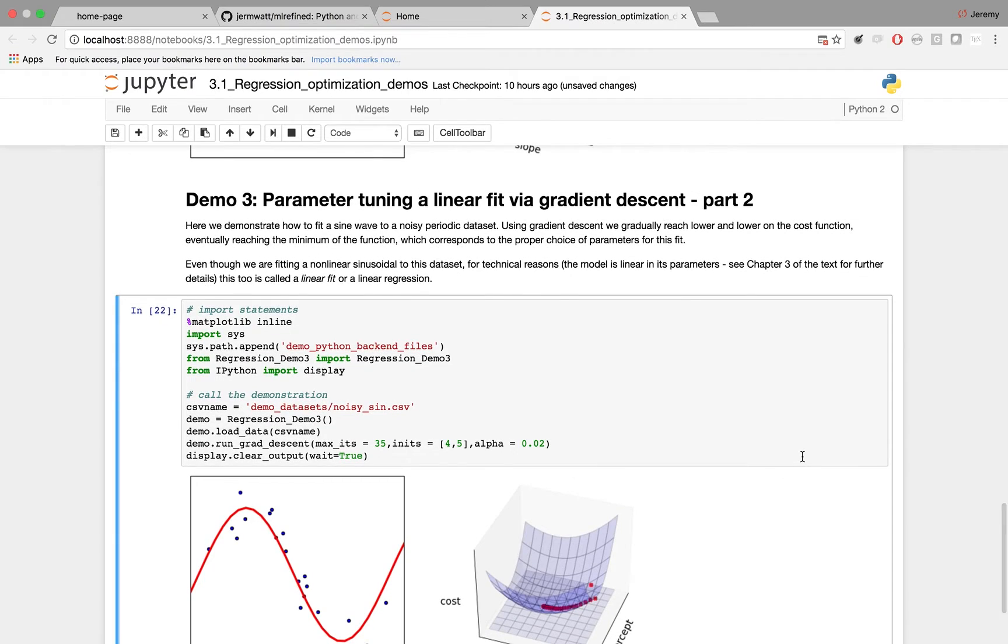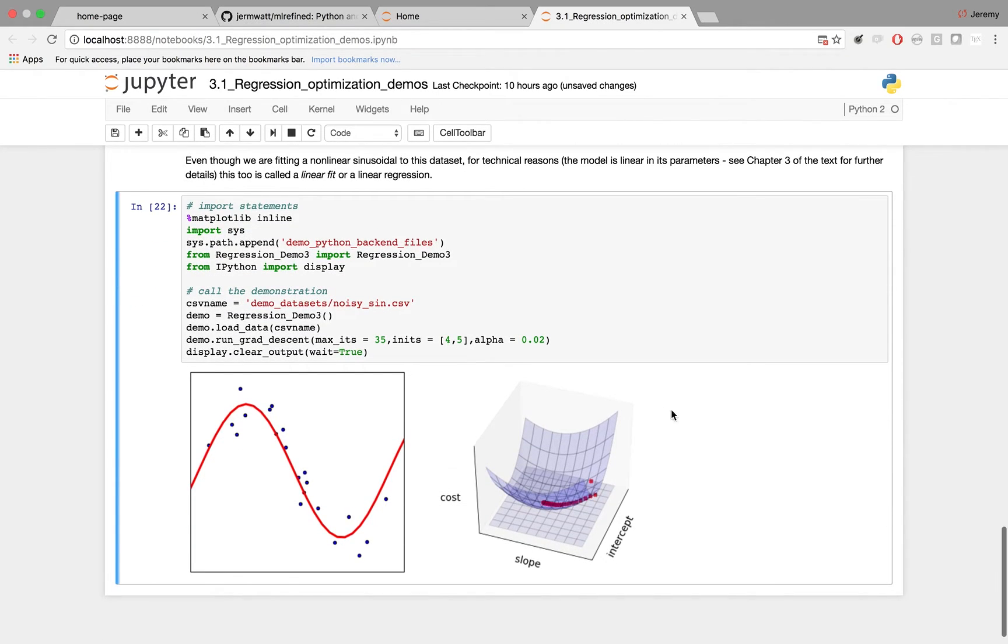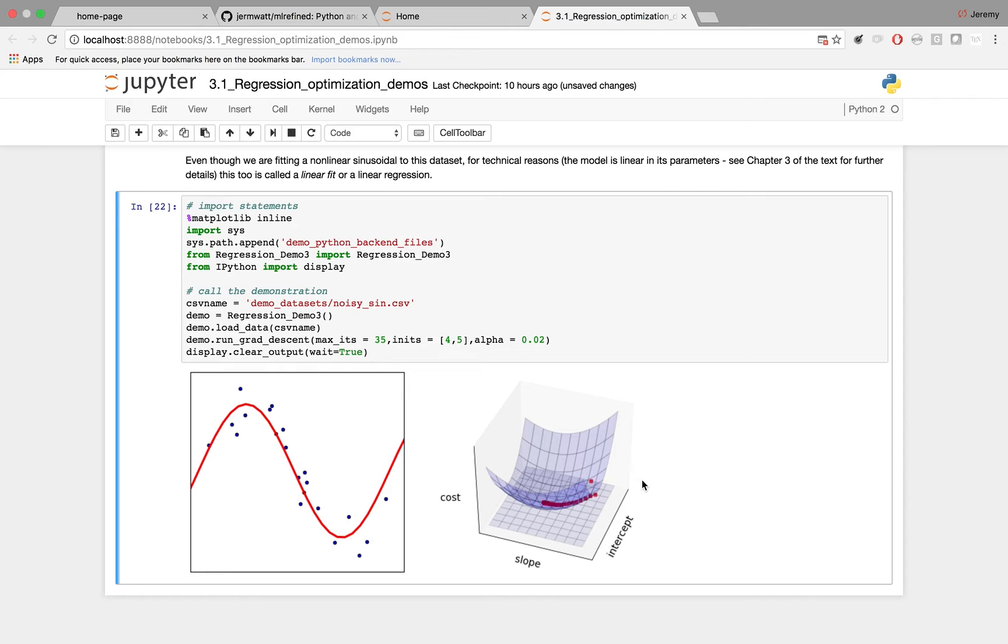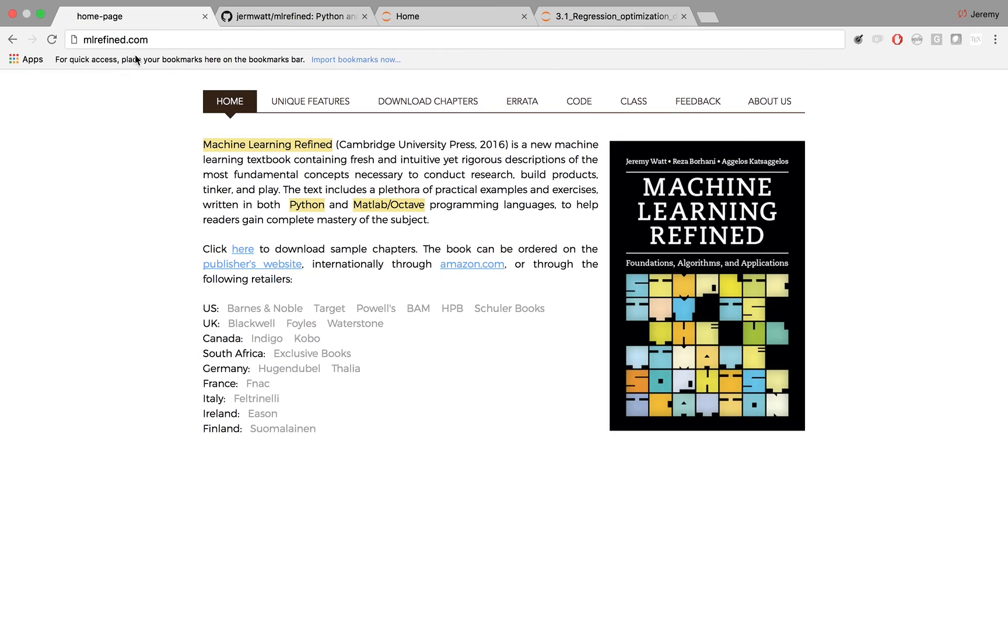Now, you might be wondering, if you look at this, why this demo is still called tuning a linear fit to a data set. For technical reasons, fitting a sine wave like this is still considered linear regression. If you want to read more about why that is, you can check out chapter 3 of the textbook that's available for download on the website. The book website is mlrefine.com.